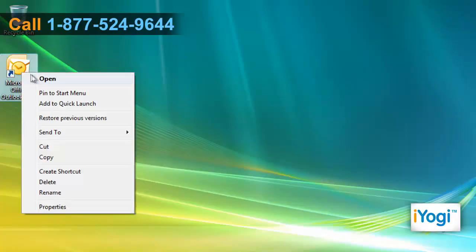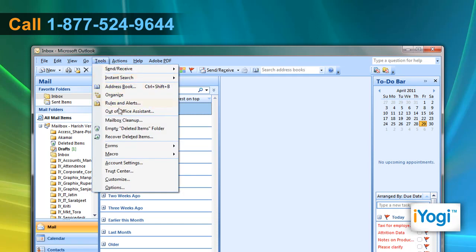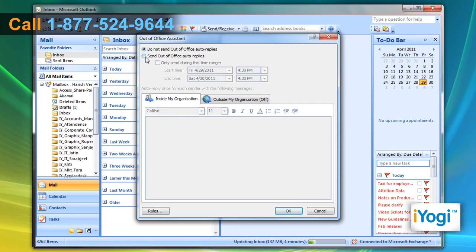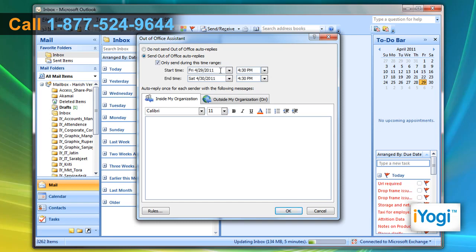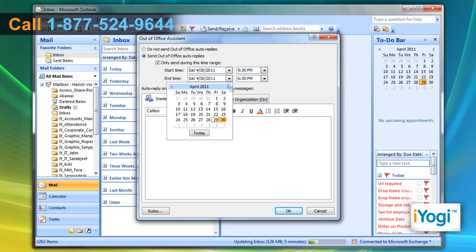Open Microsoft Outlook 2007. Click on Tools and select Out of Office Assistant from the menu that appears. Select the Send Out of Office Auto Replies radio button. Select the checkbox next to Only Send During This Time Range. Select start time and end time options.